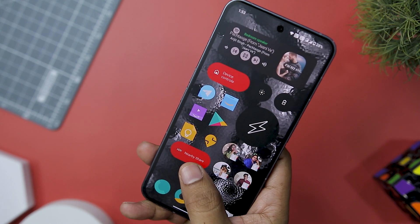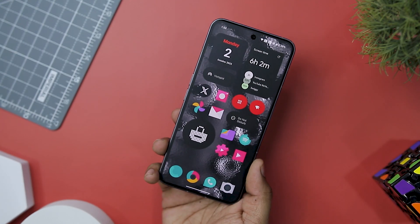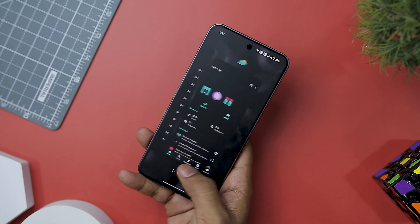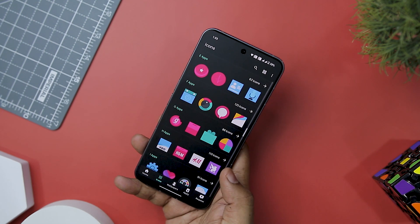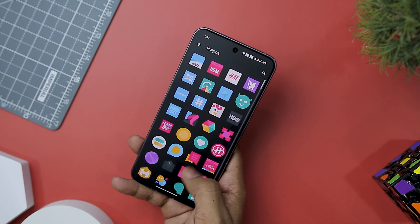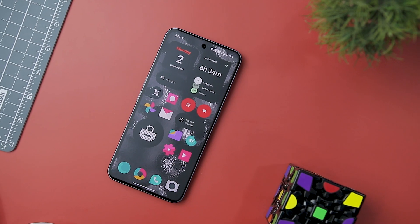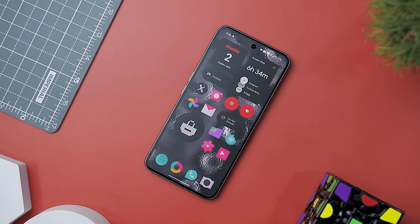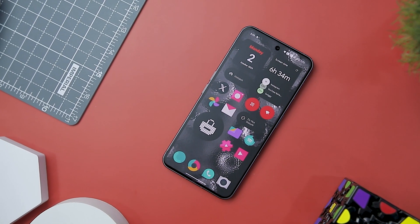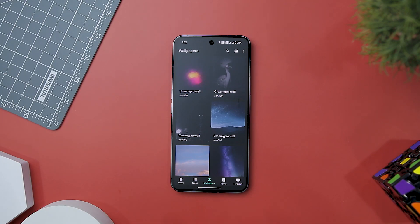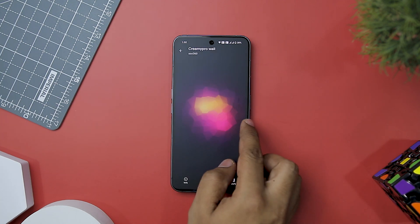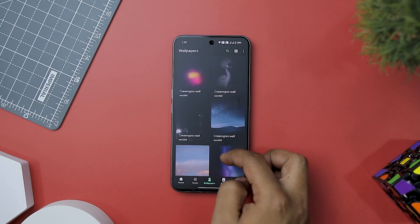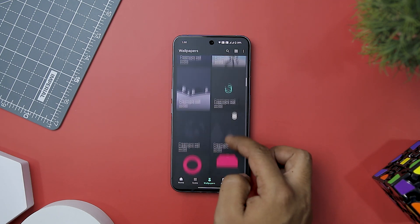A notable feature is its distinct color selection. While numerous other icon packs offer bright and bold colors that catch the eye, this one chooses a calming and harmonious palette, adding an extra layer of appeal. These icons are not just visually stunning but also incredibly versatile, covering a wide range of apps and activities. Creamy Icon Pack also offers a range of high-quality wallpapers that perfectly complement the icons, allowing you to create a cohesive and visually striking theme for your device.